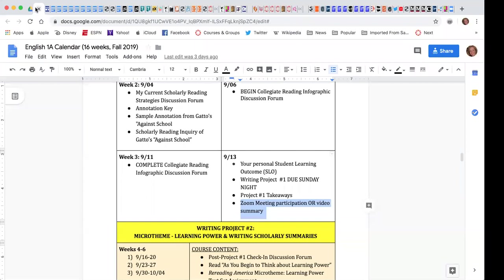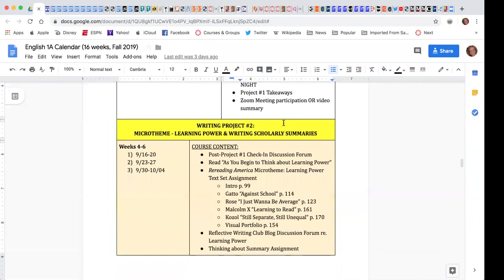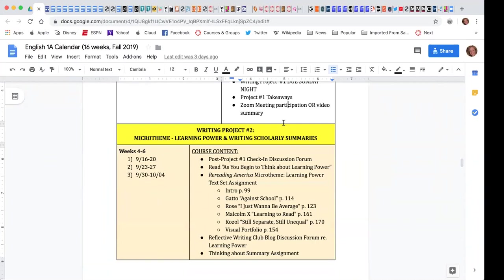Student asks if Zoom meetings will be relative to projects or every week. Professor answers they're going to be at least one per project, sometimes two, about the projects and the readings. This first one is just going over the project, Canvas, and tips to help you be successful.